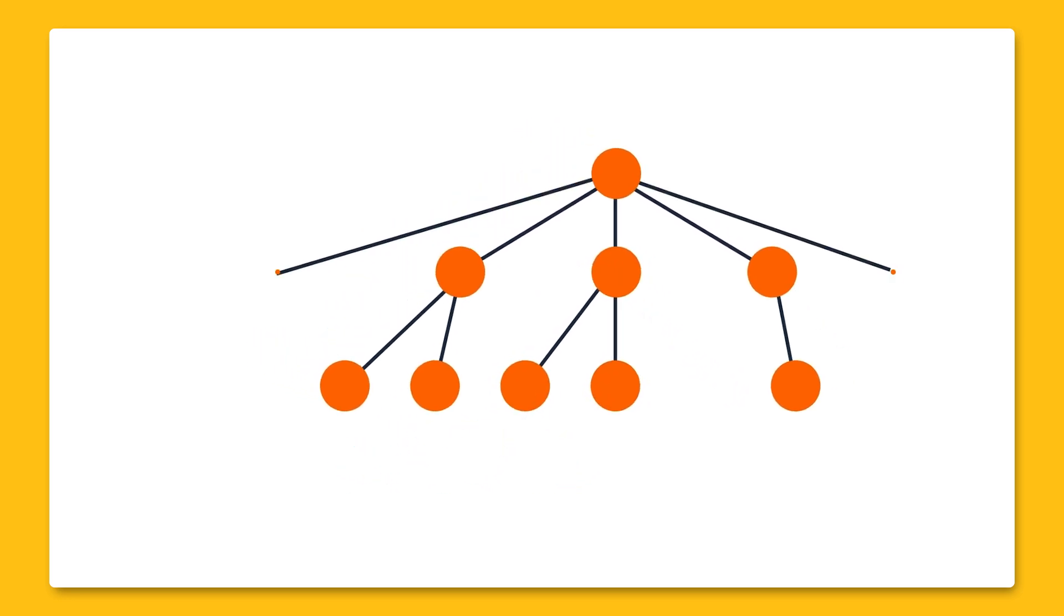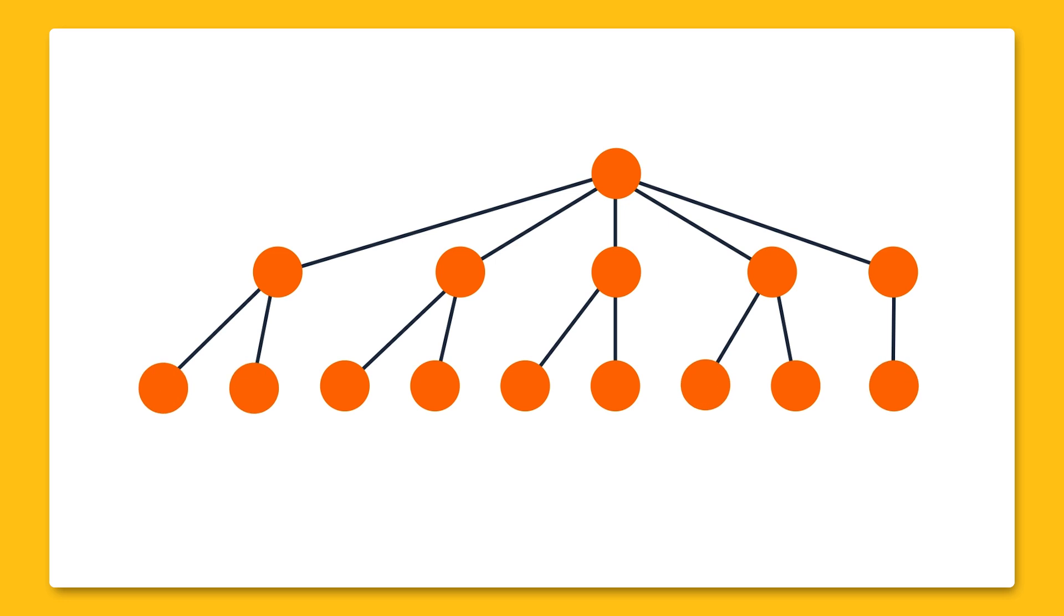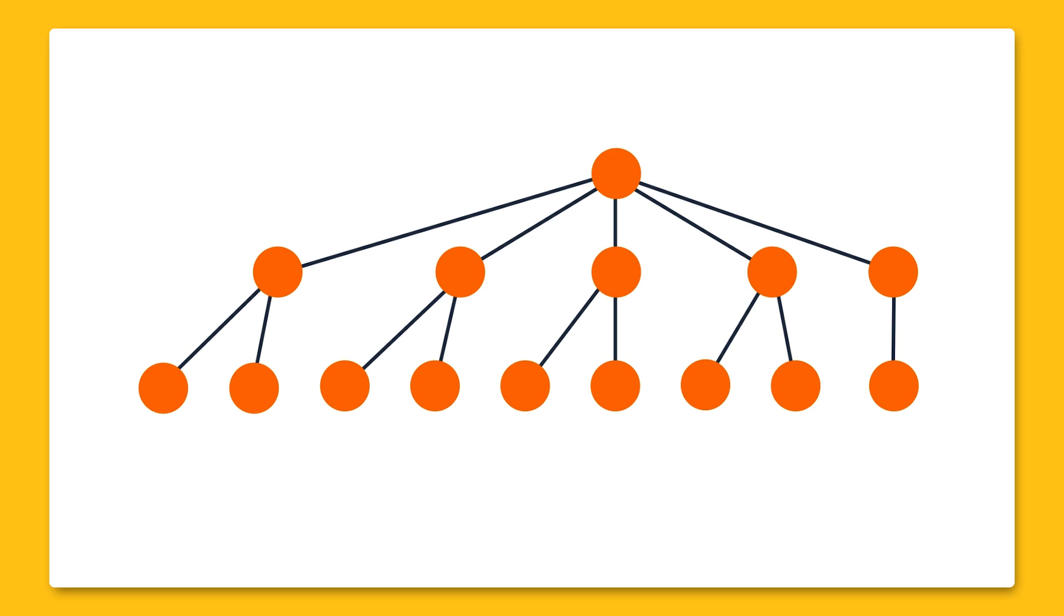So in practice, keeping this data structure as flat as possible would probably be helpful. Now that we know how data is stored in the real-time database, we're ready to take a look at some code.